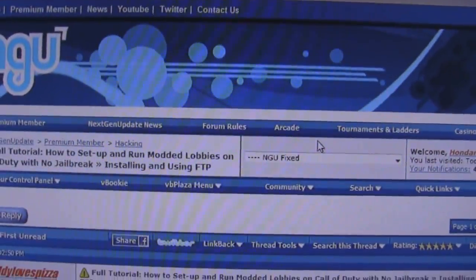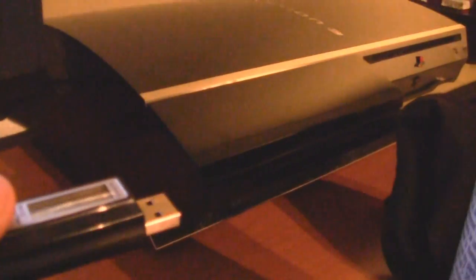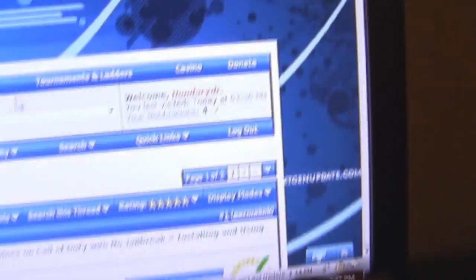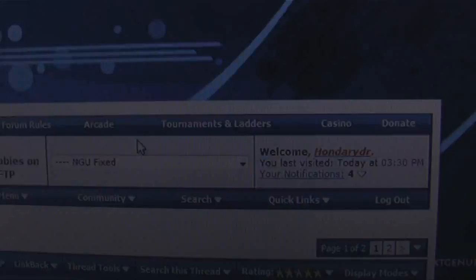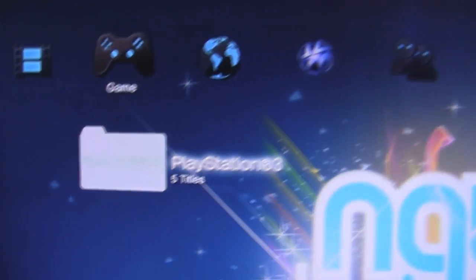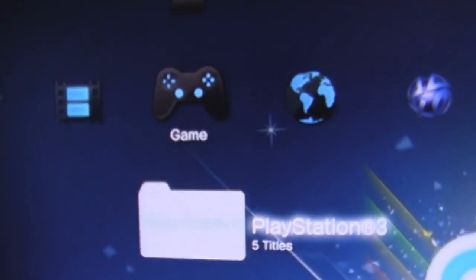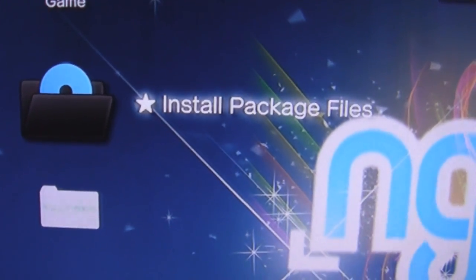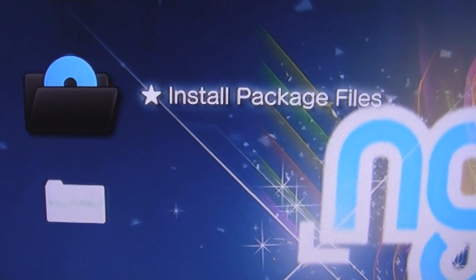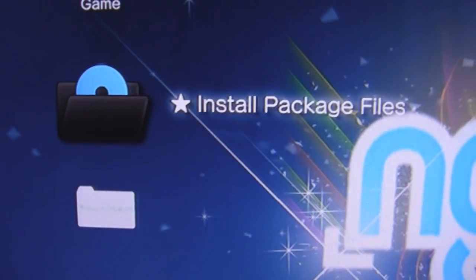Once you have it copied there, you're going to take your USB out, pop it into your PS3. I'm not going to do it since I already have it installed, but you'll head on over to your PS3 and on your custom firmware you should have an install packages or install package files folder. It'll show you all the packages that are in your main directory on your USB.